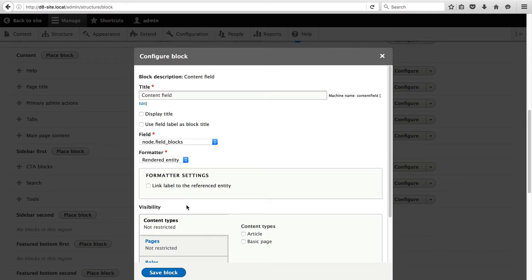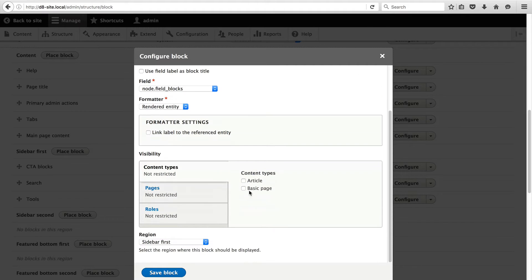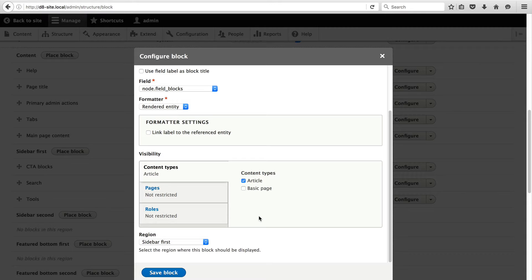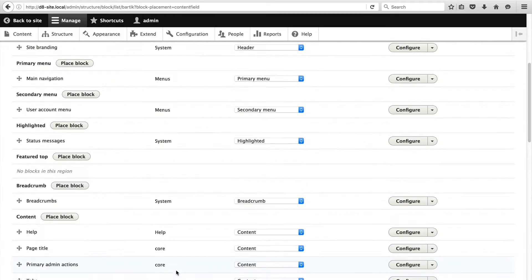And in the visibility section, just check article. So that this block only gets displayed on article content types. Then click on save block.